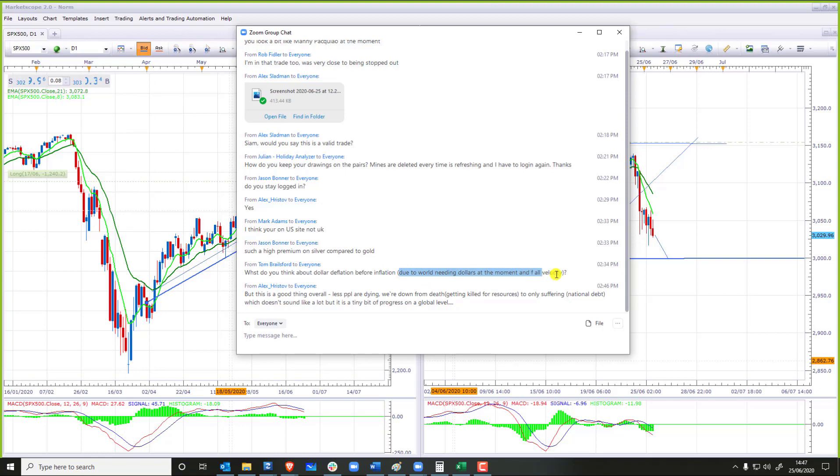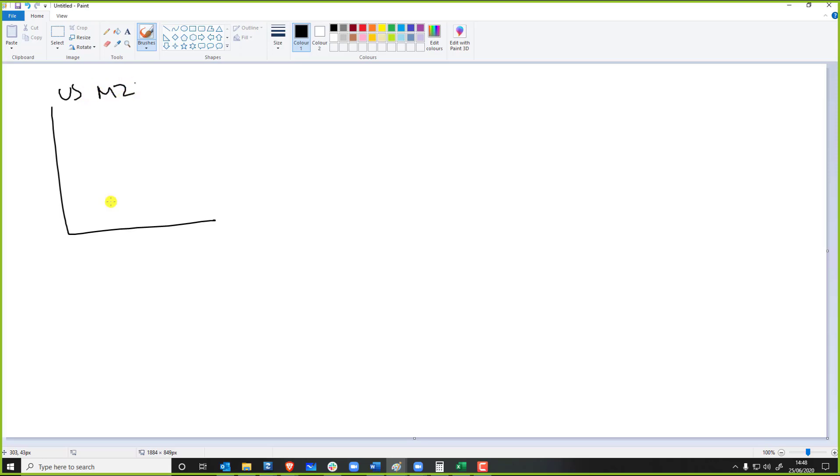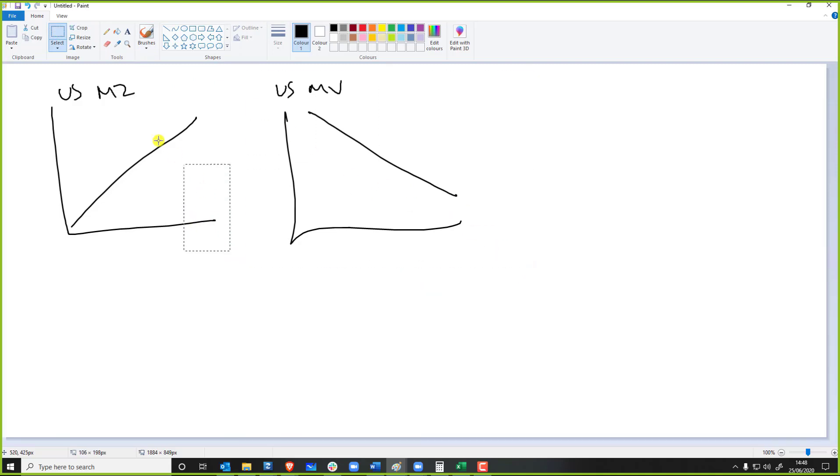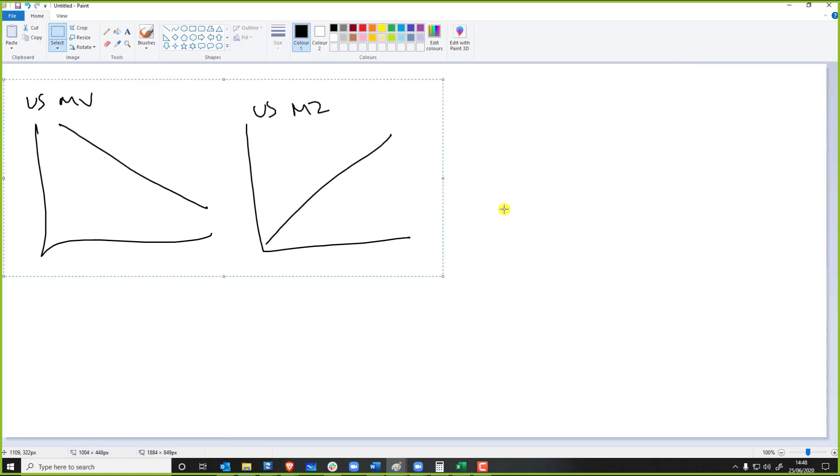But with the currency supply growing, there are way, way, way more dollars in the world, so I don't think that's a problem. The problem we're getting at the moment is you have to understand, we have US M2, the US currency supply, doing that. Money's going up. We've got velocity, US MV, going down, which is actually why this is what's happening. Velocity is going down, the economy is slowing down.